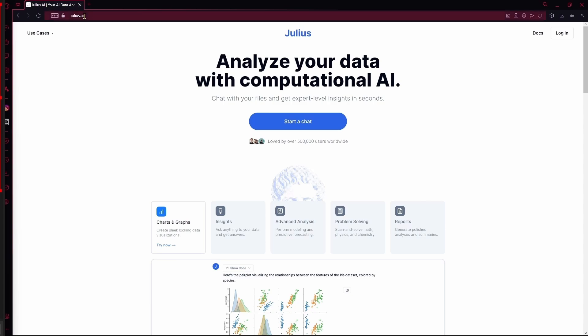Now Julius AI is an AI data analyst. You can just provide it with data and you get charts and graphs, insights, advanced analysis, problem solving and reports using it.